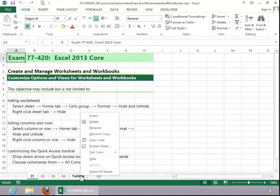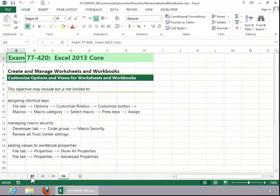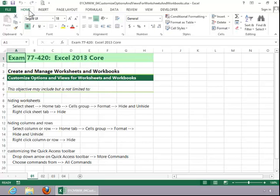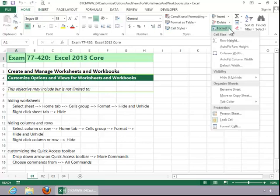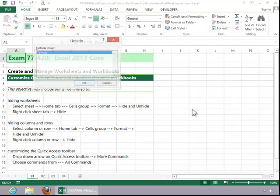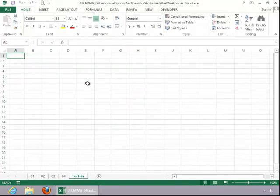The fastest way to hide a worksheet is to right-click on the Sheet tab and then click on Hide. To unhide the worksheet, click the Home tab, click the Format button in the Cells group, move down to Hide and Unhide, and then click on Unhide Sheet. Click the Sheet name and then click OK.